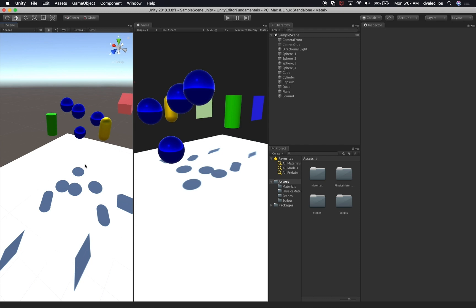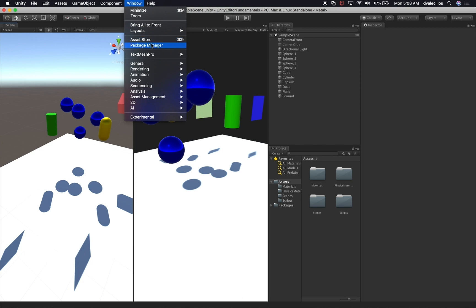So what is the console and why would you need it? It's very common to have a console in applications like Unity, Unreal, or any type of IDE — an integrated development environment, which is a place you use to create games and applications. Anytime you want to find issues with your code, bugs, or any type of issue, you find that information through logs or a console. So we're going to click on Window, then General, and Console to open it up.